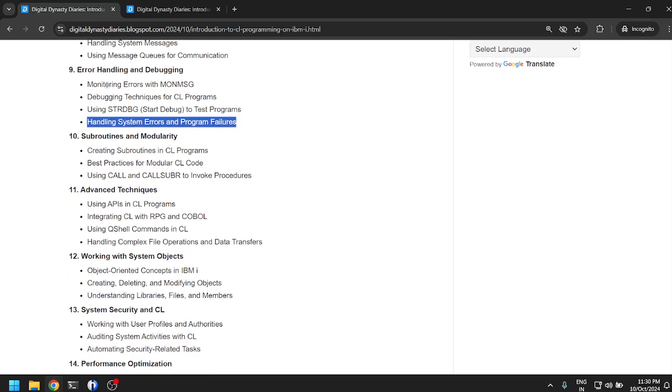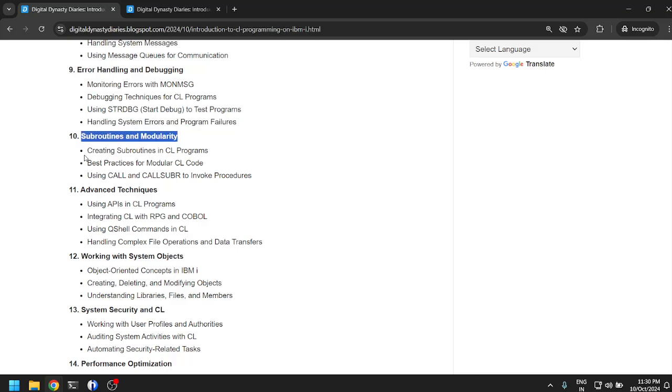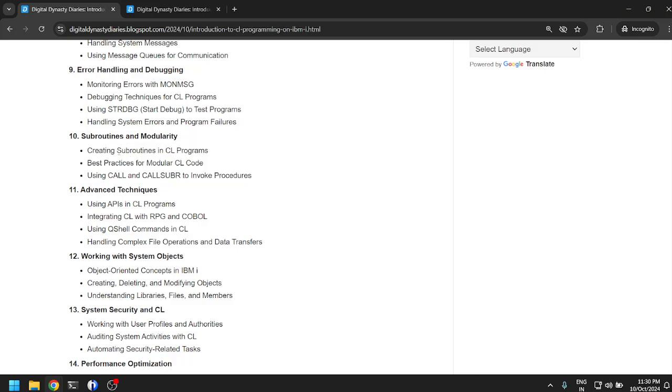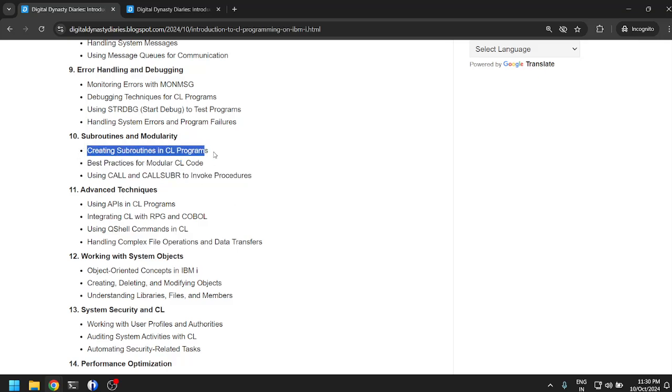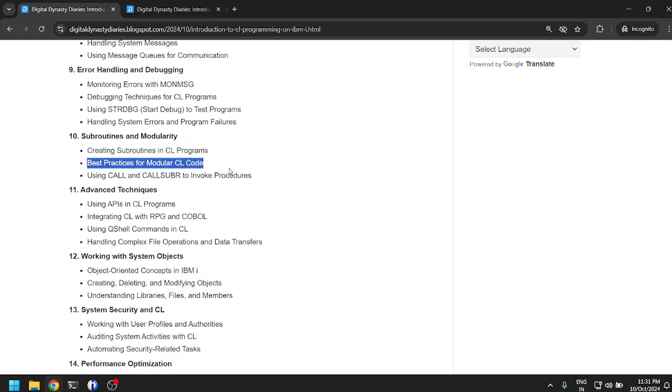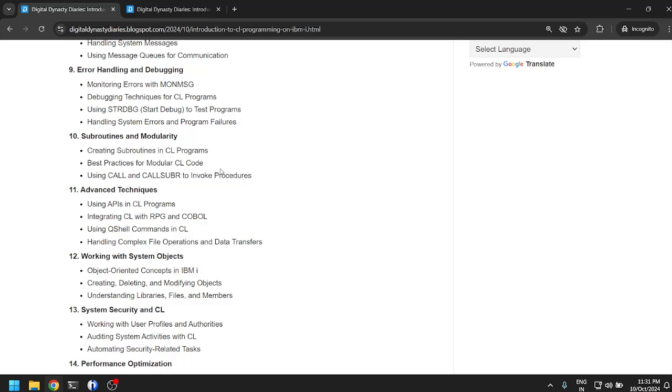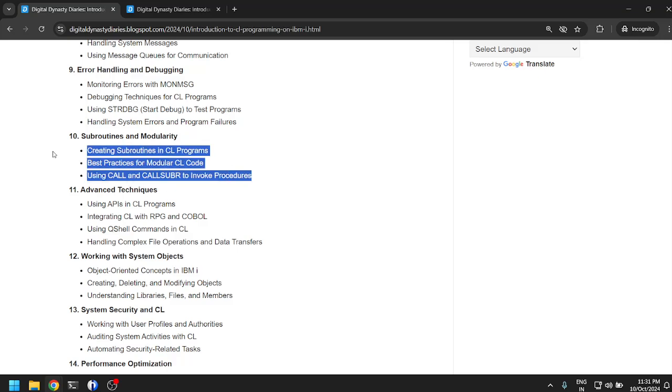Subroutines and modularity: creating subroutines in CL programs. I think this will help with code reusability. I will have to learn this along with you. Best practices for modular CL code, using CALL and CALLSUBR to invoke procedures. I did not know that there are procedures and subroutines in CL, so this will be something new for me.